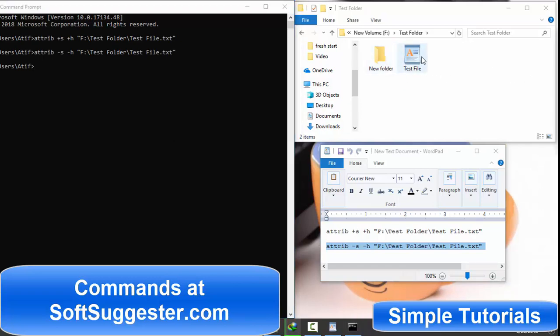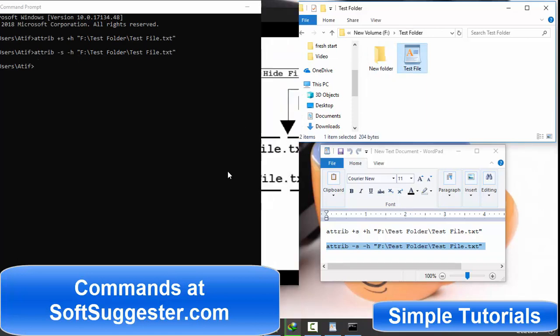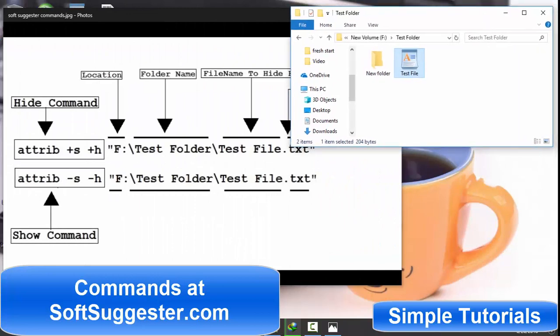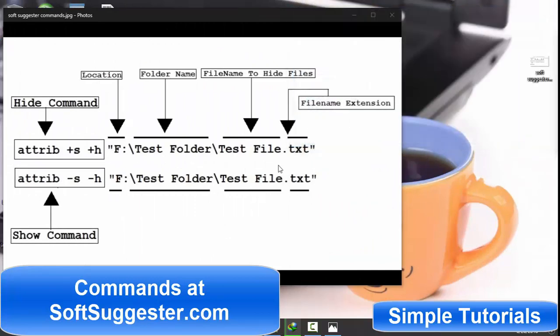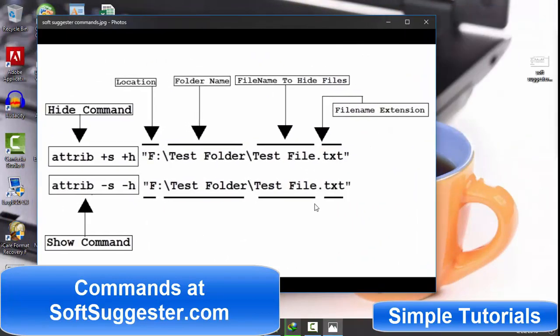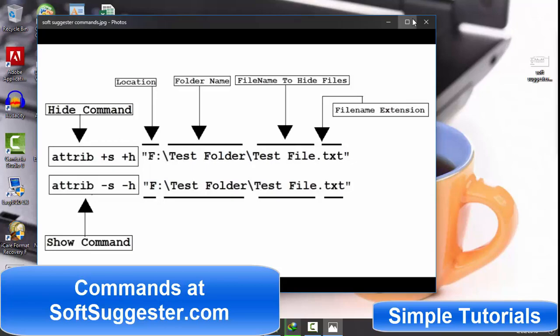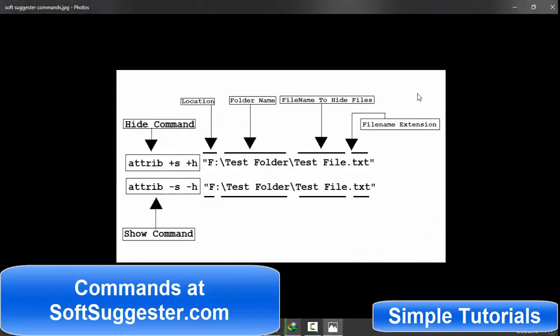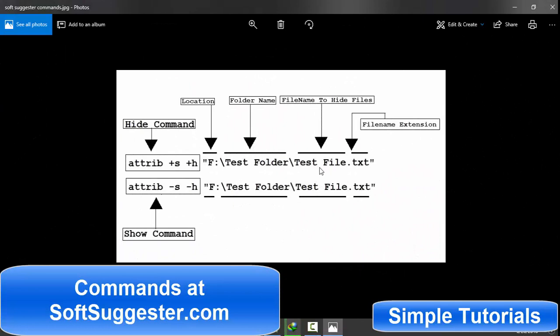I hope today's short video has been informative to you and you have found what you are looking for. Please visit softsuggestor.com for show and hide commands. You may use the comment section to ask for help if you run into any problem. I will try to help you as soon as possible. Please give this video a like if it helped and subscribe to help me make more informative and useful videos.